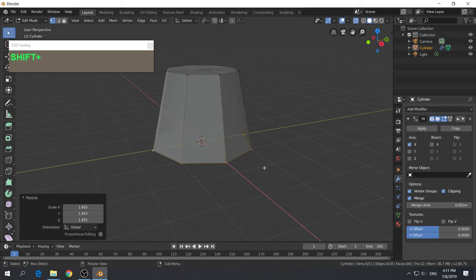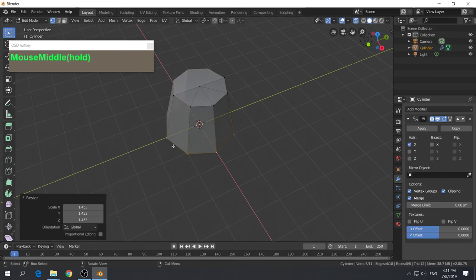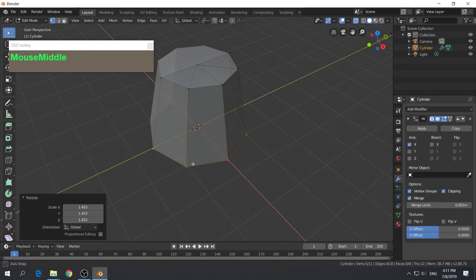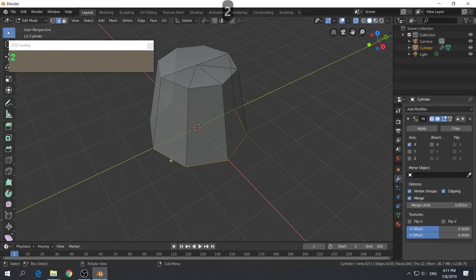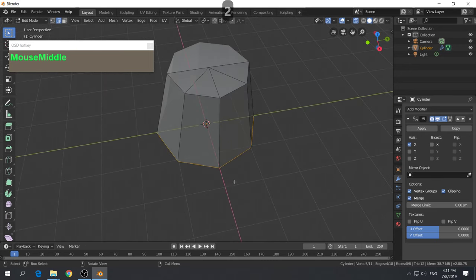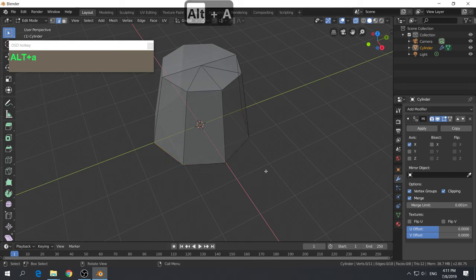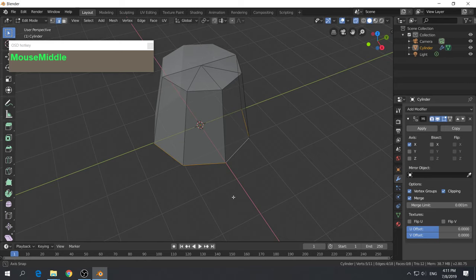We have our base shape now. We want to extrude the edge so that we have the rim of the hat. Go to edge mode by pressing number 2. If you accidentally deselect, hold the Alt key and left mouse click to reselect the edge loop. Now we want to extrude it — the shortcut key is E.